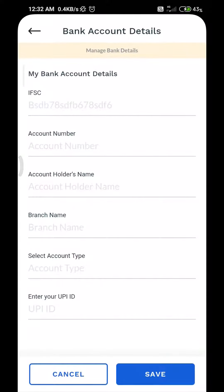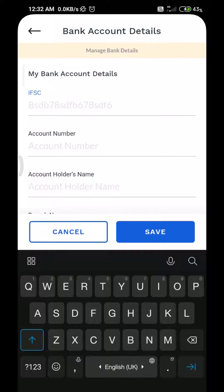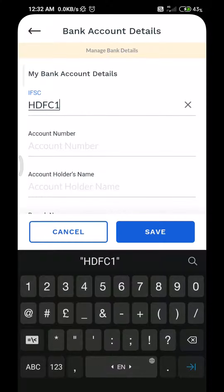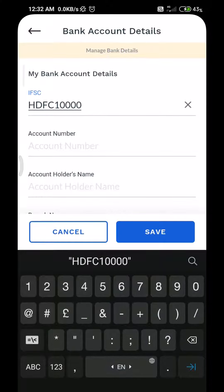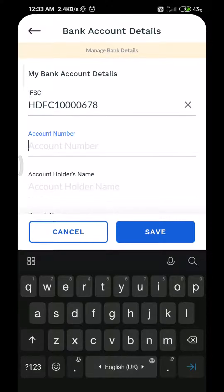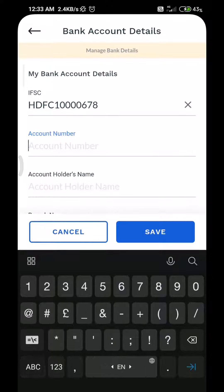Fill up your active bank account details in their respective rows as per the details from your passbook. Firstly, add your bank's IFSC code mentioned on your passbook, then add your account number.